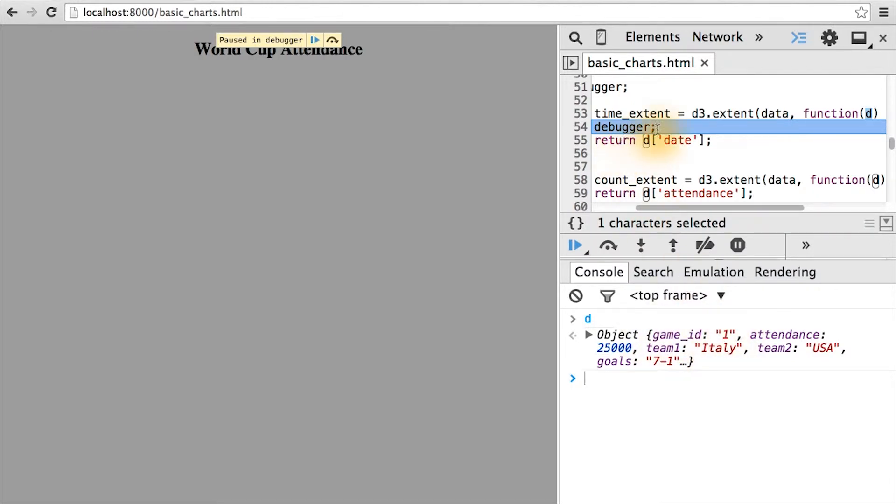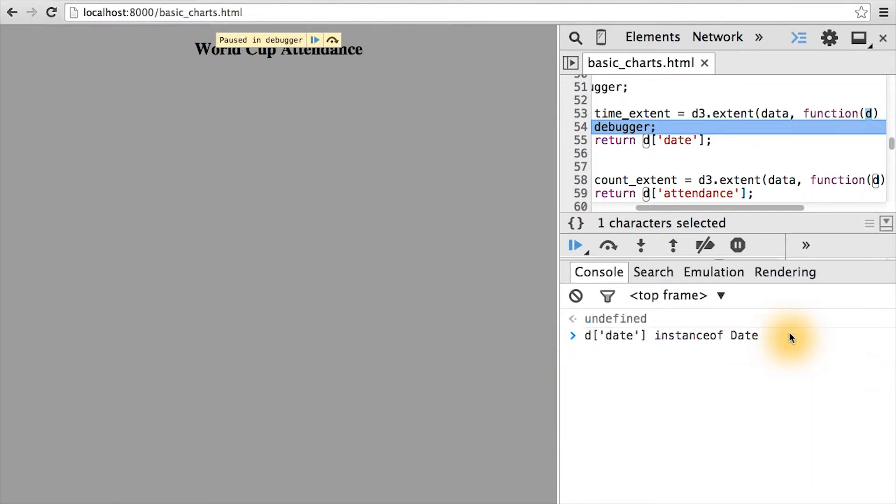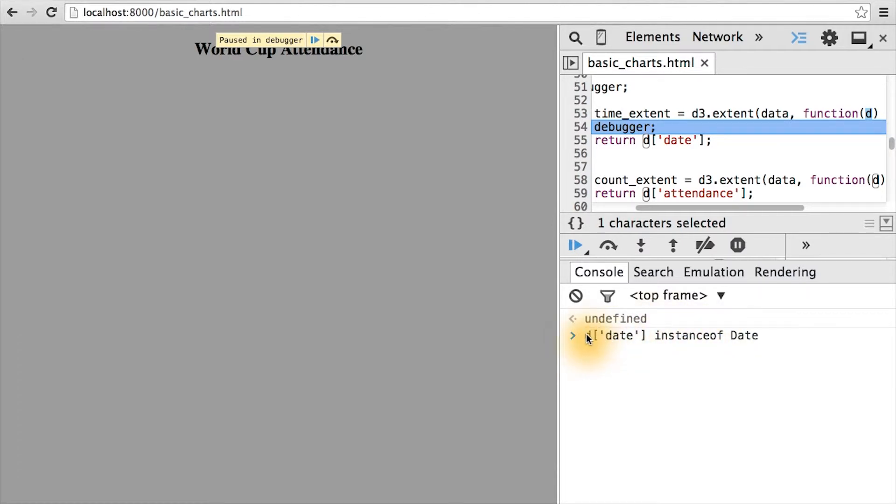And as we continue past this debugger statement, it'll catch at every subsequent row. Looking at the date here, we can see that it returns a more complicated date object. In JavaScript, to check for specific data types is somewhat cumbersome.